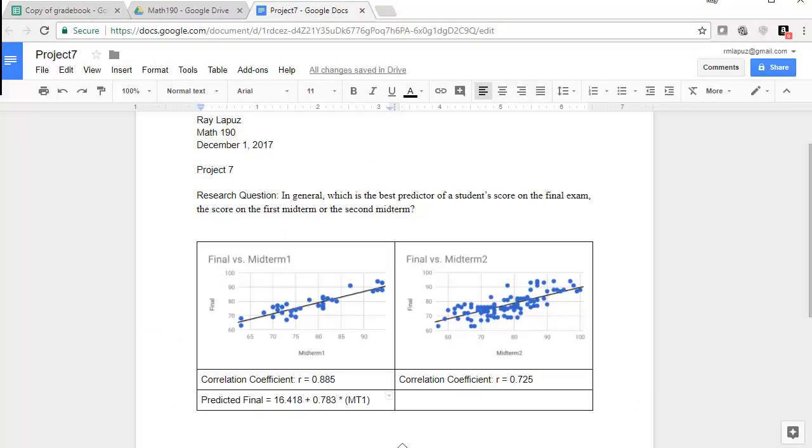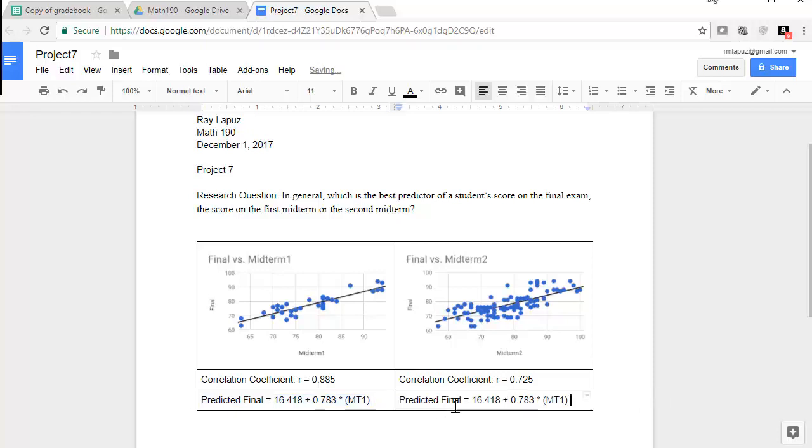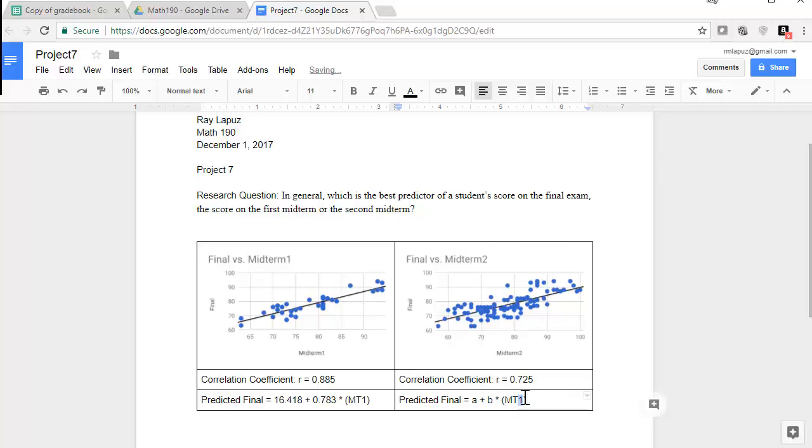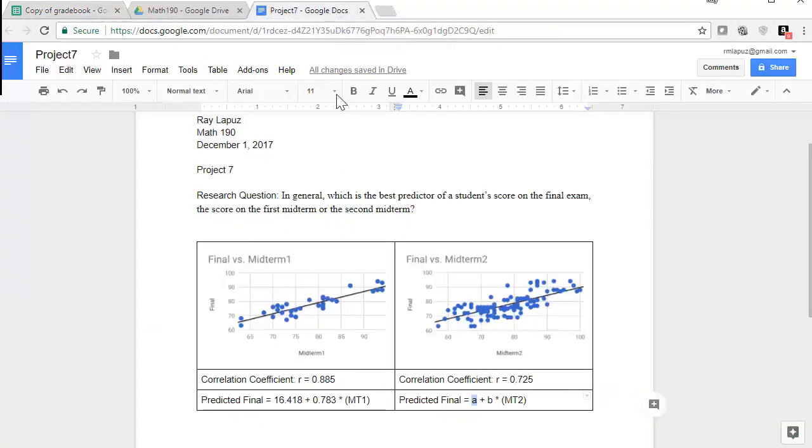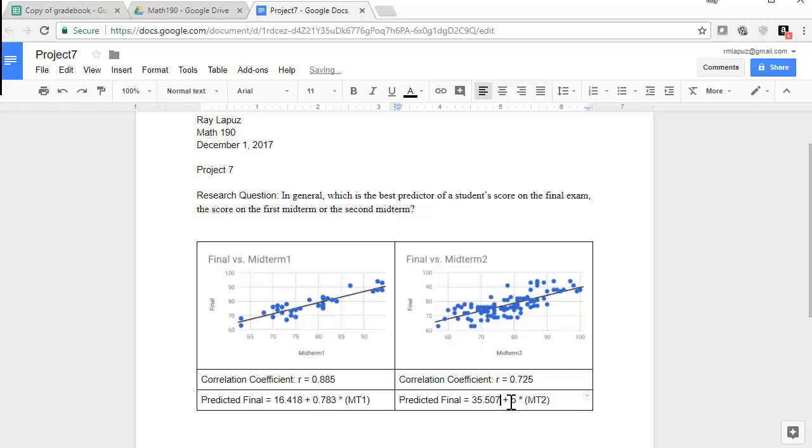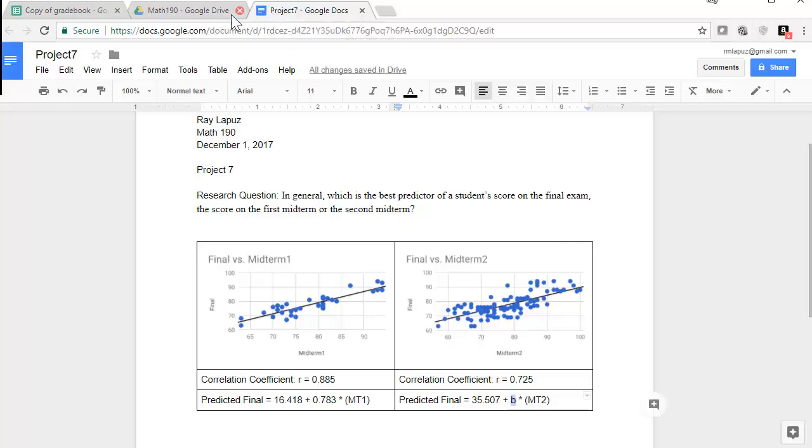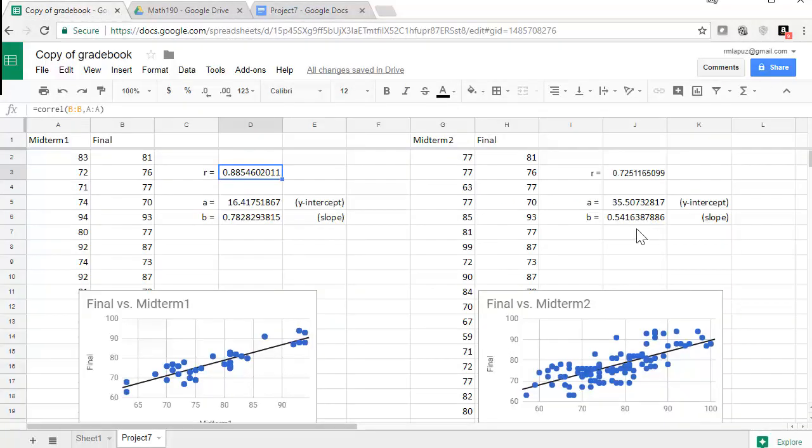And now I have my equation of the line. And then I can do the same thing over here where I have my a and my b, and this is going to be midterm two. So my a for midterm two is 35.507, and then my b for midterm two is 0.542.